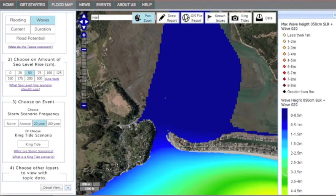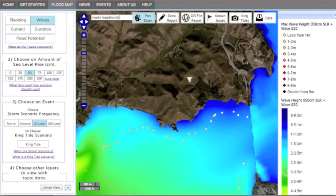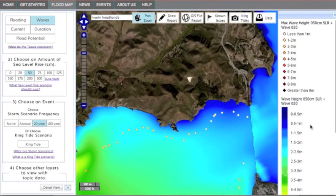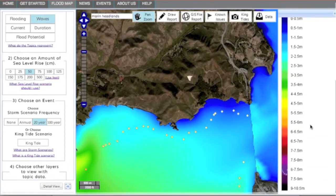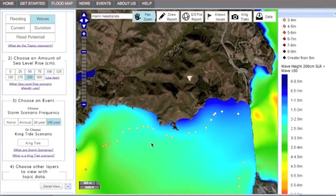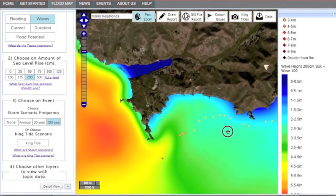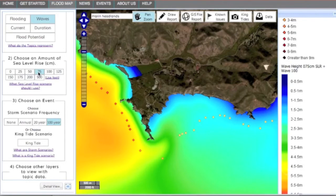We'll now switch to waves and switch our location to the Marin Headlands. Scroll down the legend on the right to see what each of the colors indicate. Now click through the storm frequency projections again to watch wave height increase with increasing storm intensity. With an increasing rate of sea level rise, you can see wave height intensify along the outer coast.